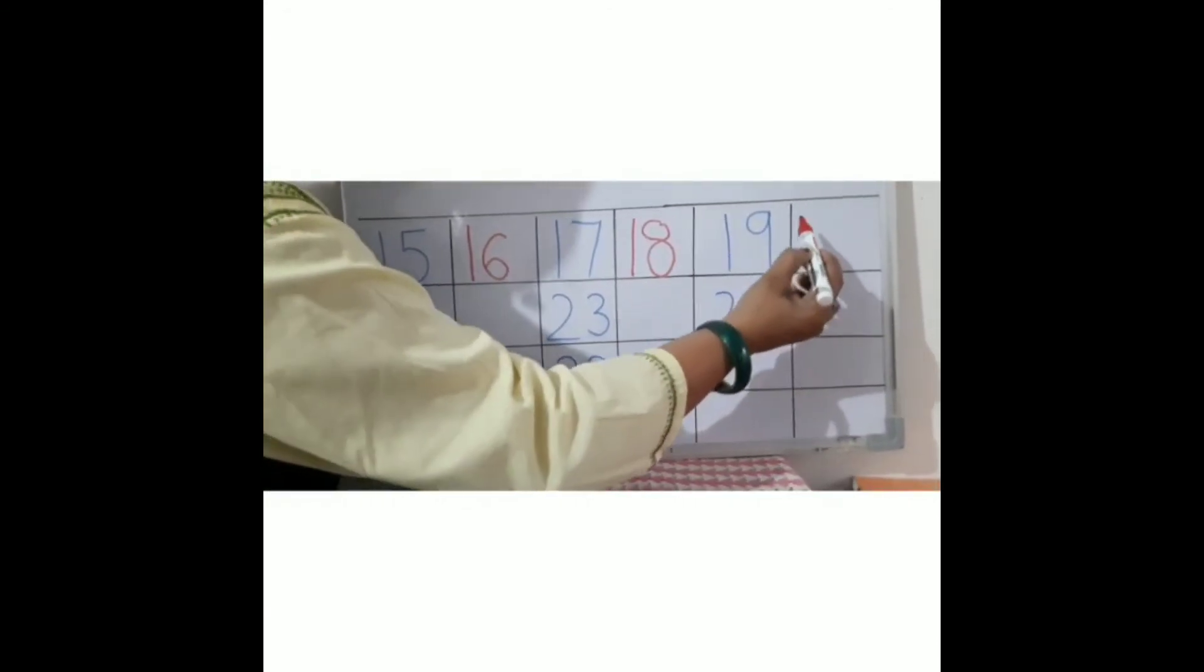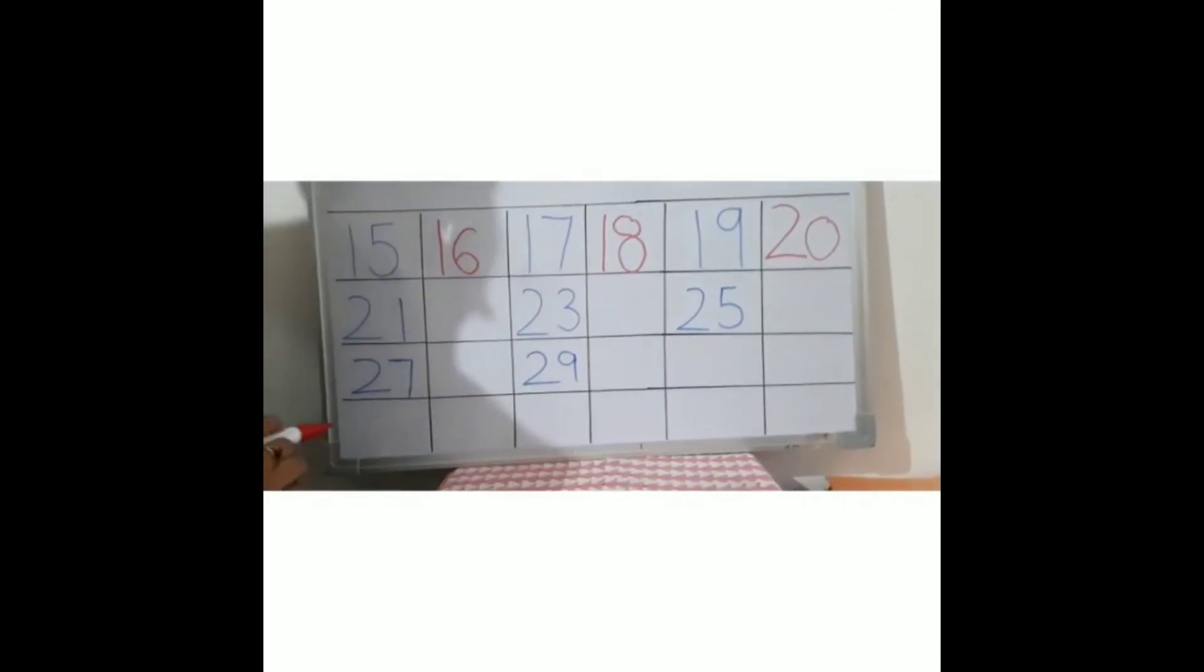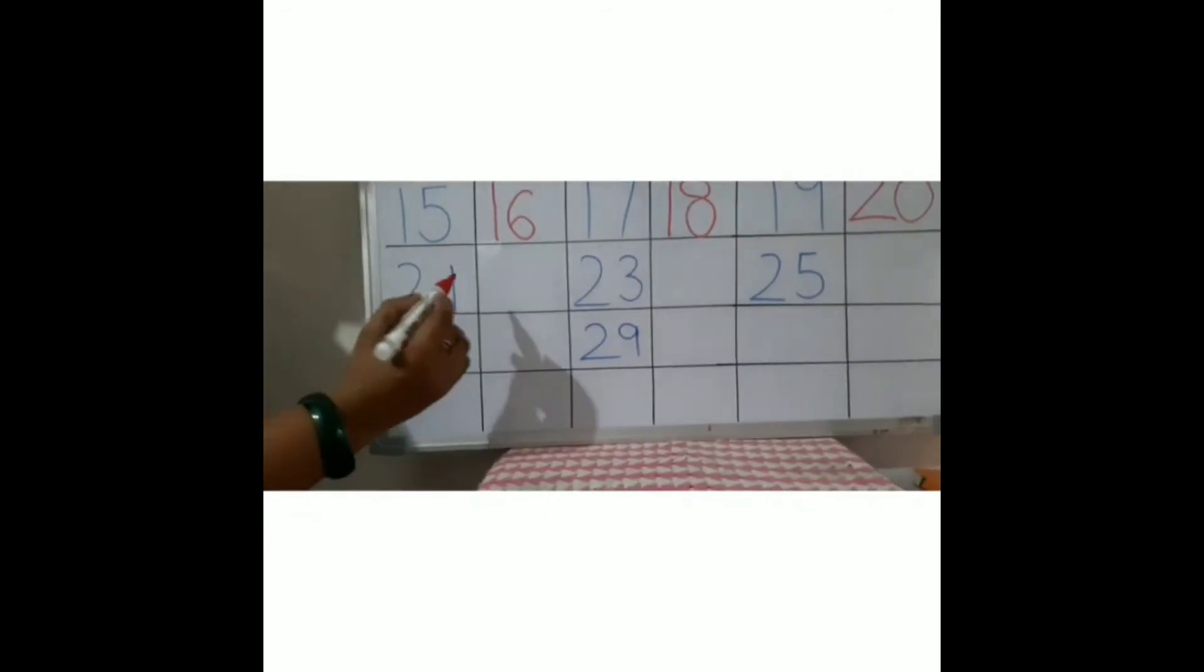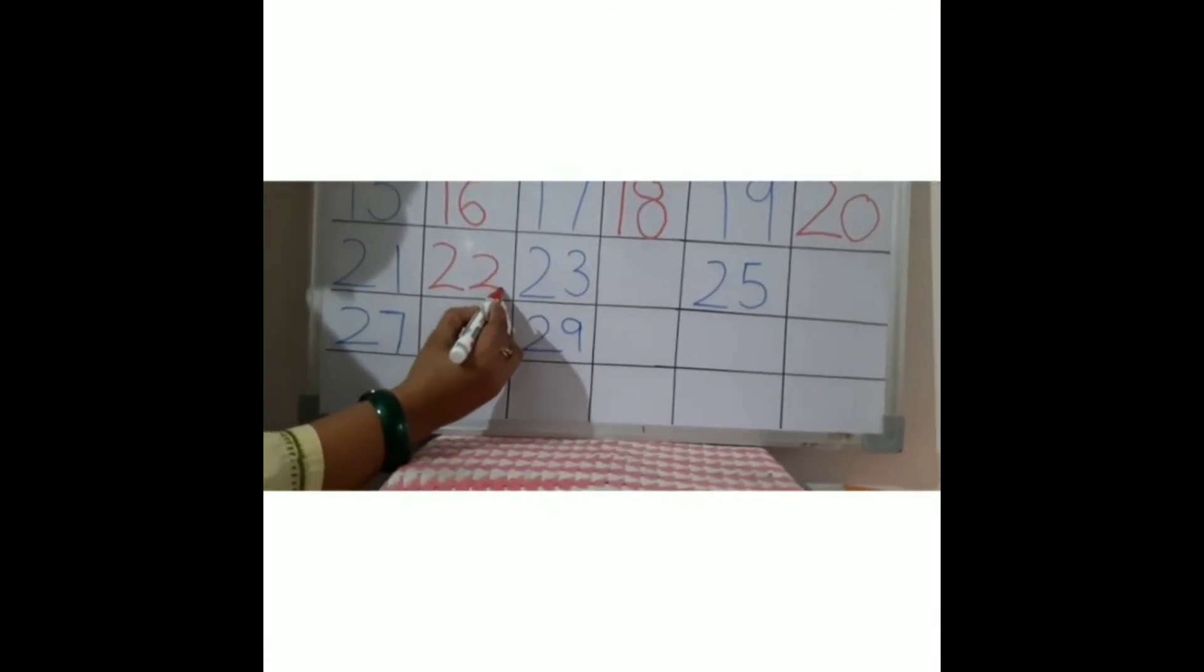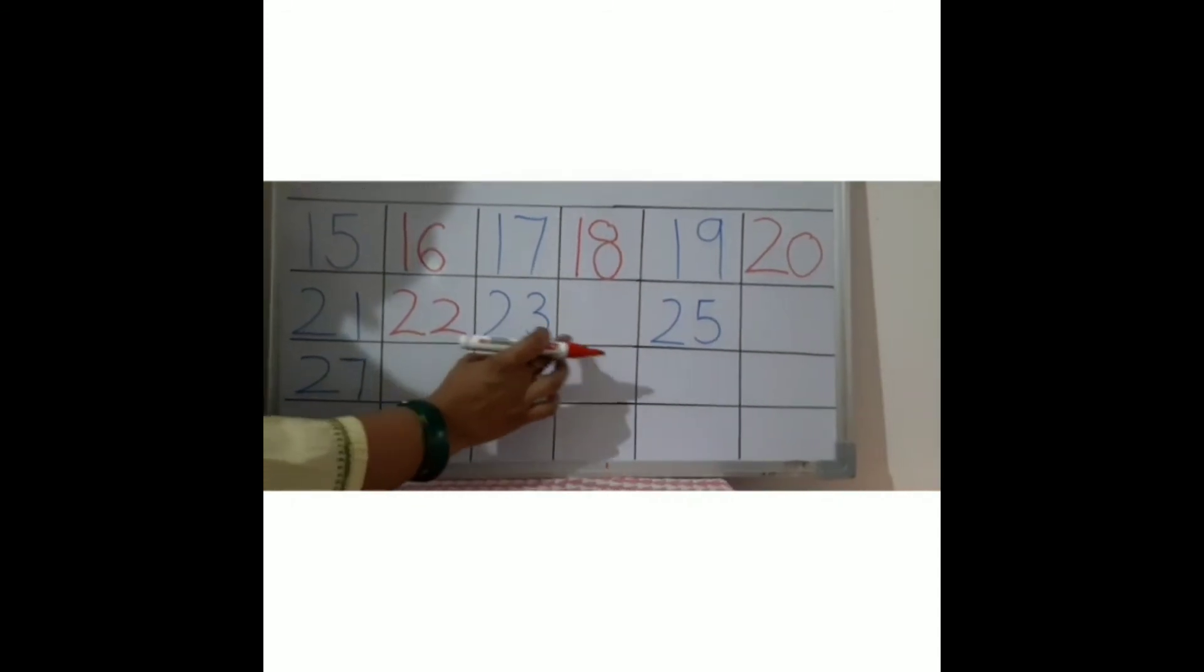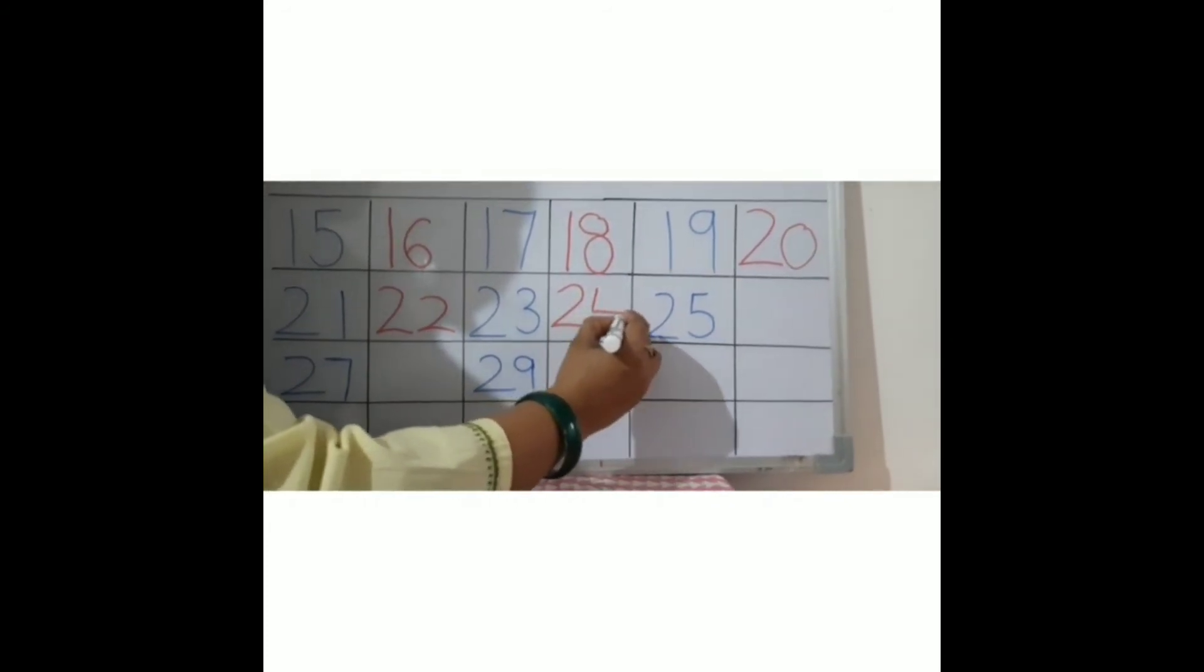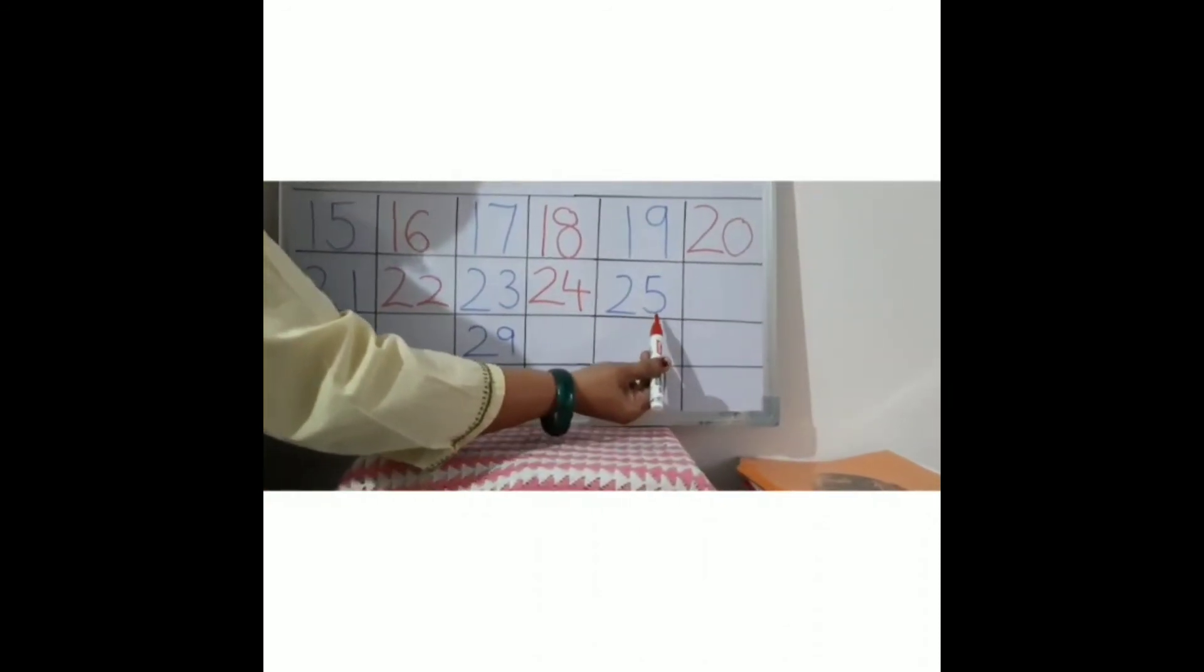Now 21 - two one, twenty-one. After twenty-one, it is 22 - two two, twenty-two. Very good. 23 - two three, twenty-three. And after twenty-three, 24 - two four, twenty-four. Very good. Now after 25, what will come? Yes, 26 - two six. Very good.